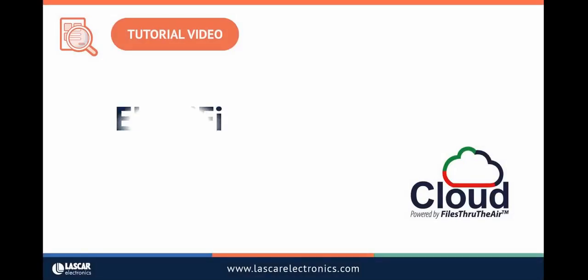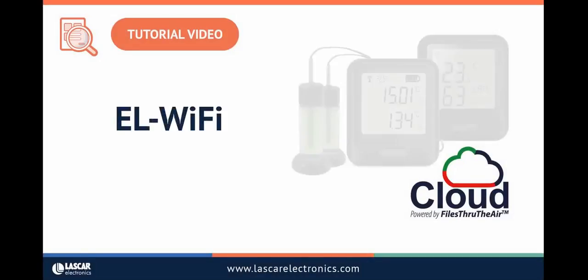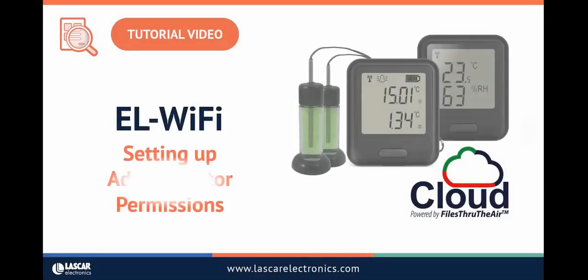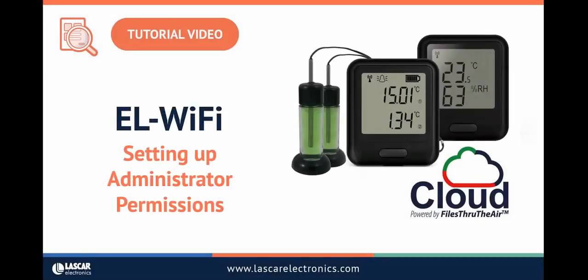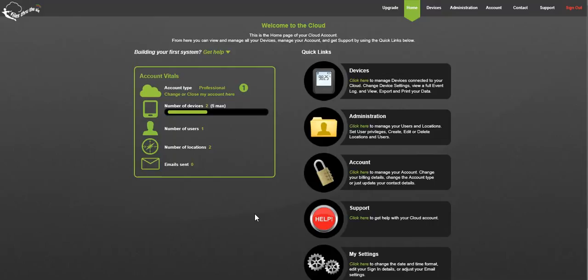In this video I'll take you through the administrative benefits of the Professional Cloud account. Once you've set up your Professional Cloud account and connected a device to the cloud, then you as administrator can create and manage multiple users and locations. You can only do this in the Professional Cloud account, so if you do need this level of functionality, make sure you've chosen this account type.